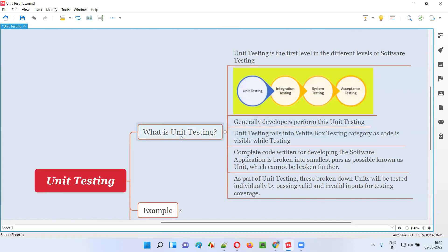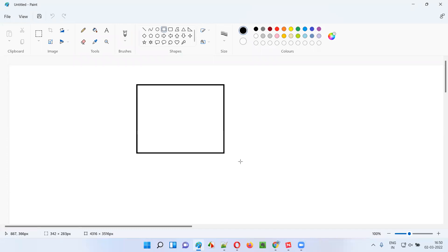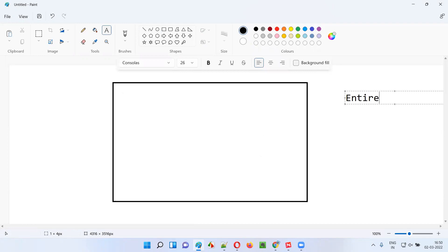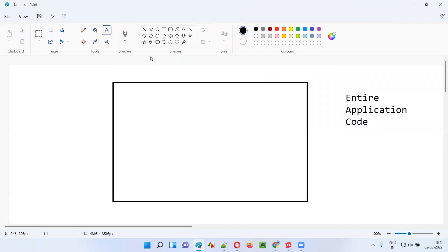Now let me explain the exact meaning of unit testing. In order to understand unit testing clearly, you first have to understand what is meant by a unit. Let's say this rectangle represents the entire application software code. You can break this entire application code into some smallest units.